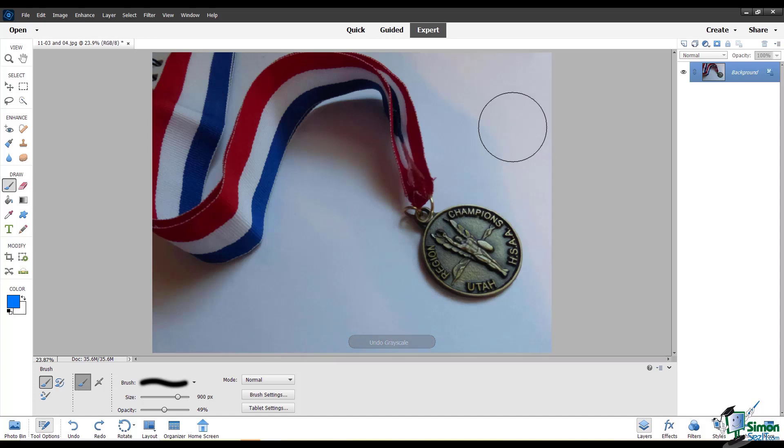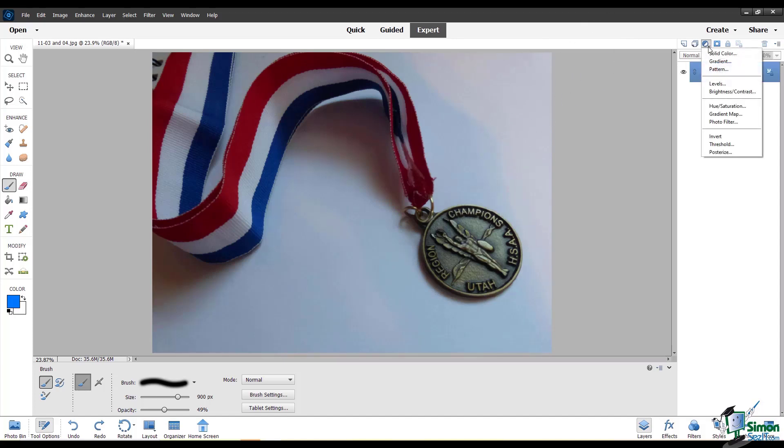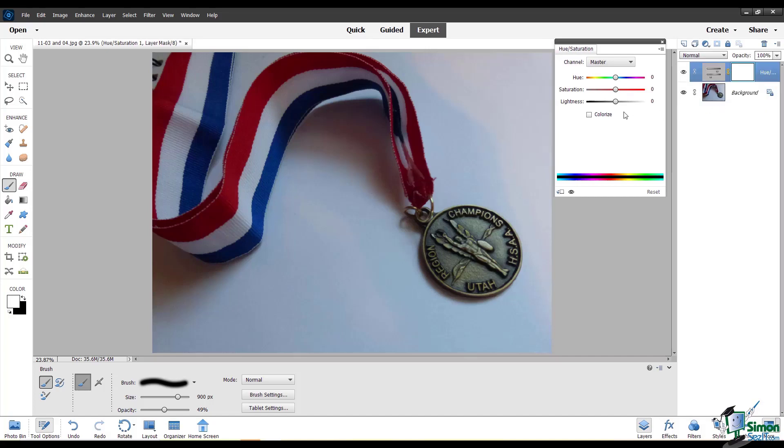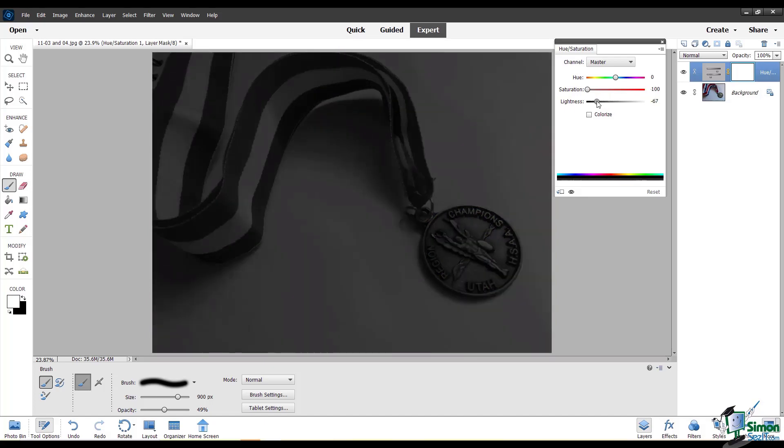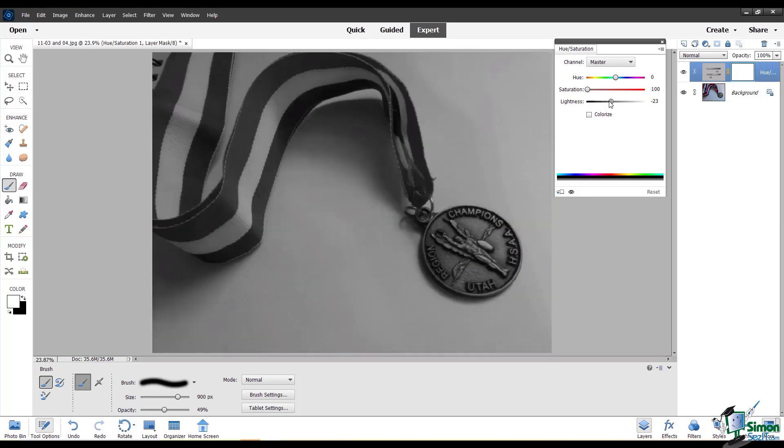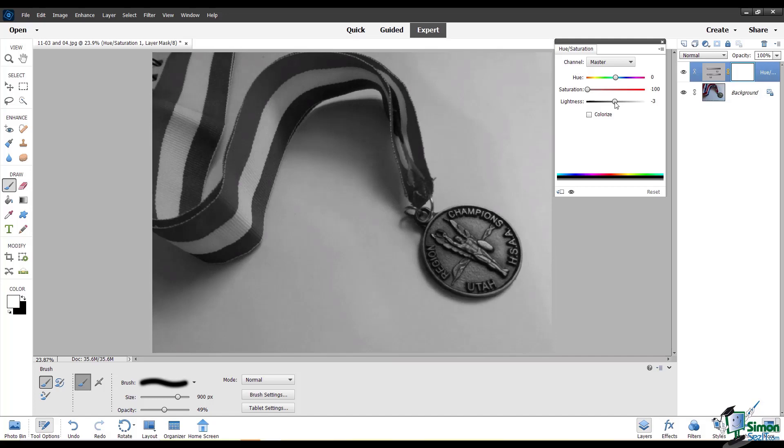Another thing you could do is create a hue saturation layer and turn the saturation all the way down. This also works. You can adjust the lightness, but you don't have much control over your results.